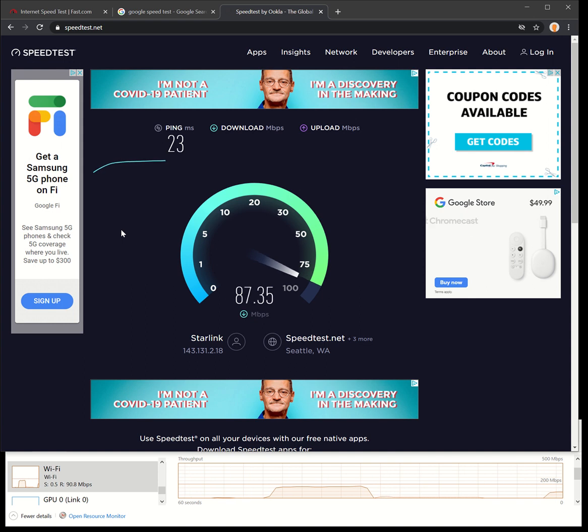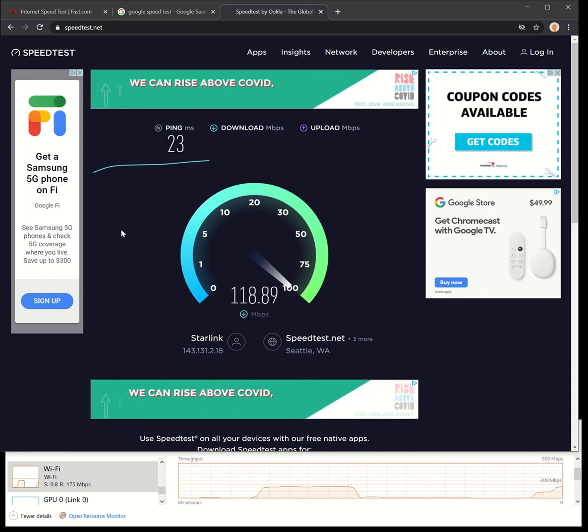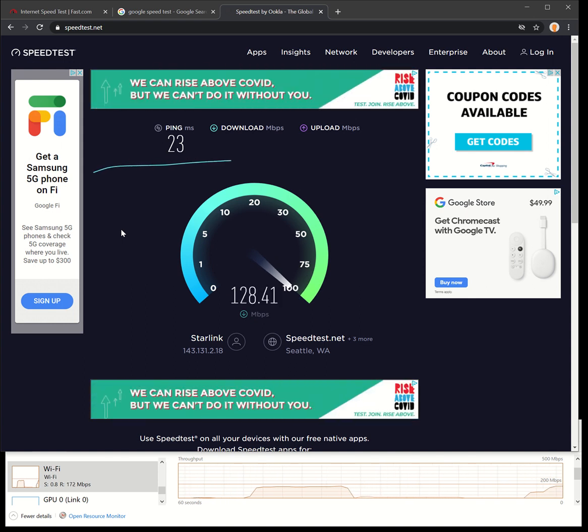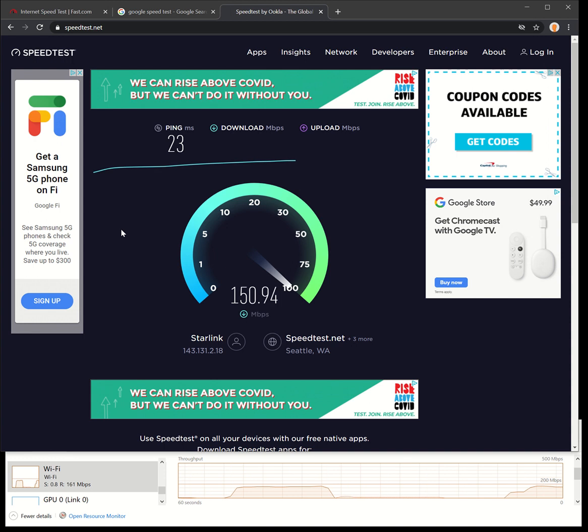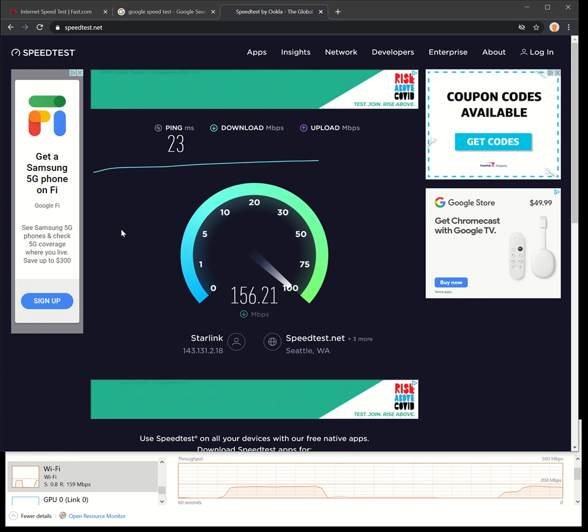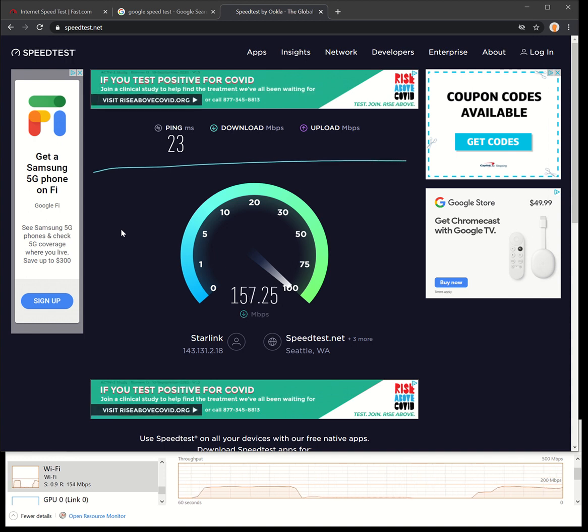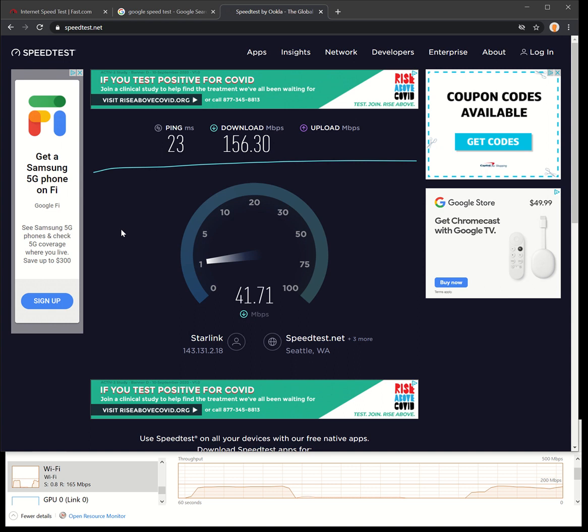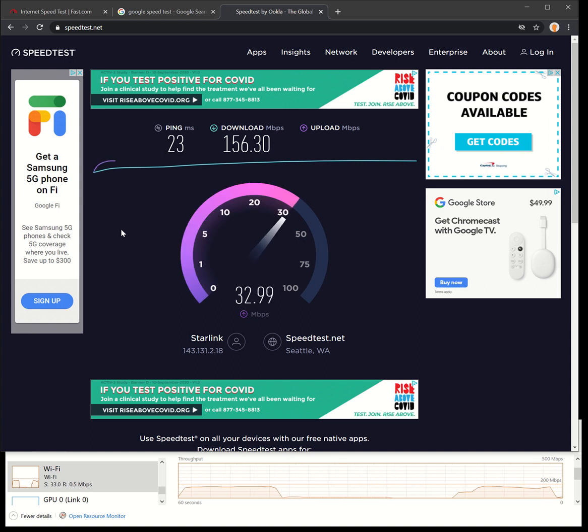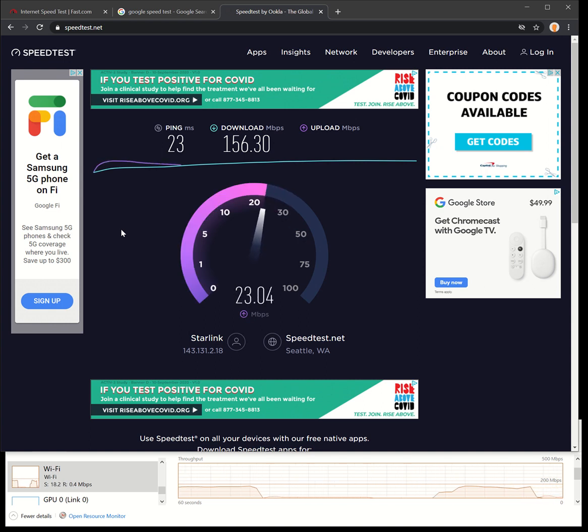70, 80, 90 - oh there it goes jumping back up. Almost just shy of 160 there - 156.3 with a 23 millisecond ping. That's encouraging to see.